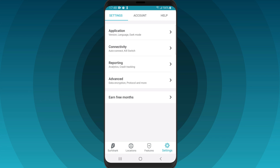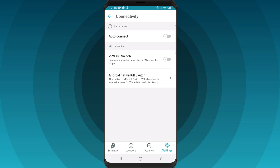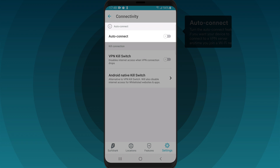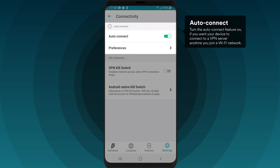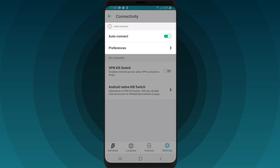Firstly, click on Connectivity. If you enable AutoConnect, Surfshark will establish the VPN connection for selected internet networks upon booting your Android phone. Tap Preferences to manually select the AutoConnect server.